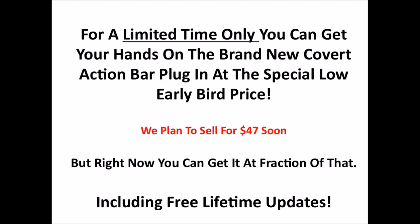And right now, for a limited time only, you can get your hands on the brand new Covert Action Bar plugin at a special low early bird price. Now, we do plan to start selling this for $47 soon, because this is a super sweet plugin. Though it's very simple, it is very effective, and people will pay good money for something that's proven to increase their click-through rates and conversions. But as I said, for a limited time only, you can get a special low early bird price from this page.